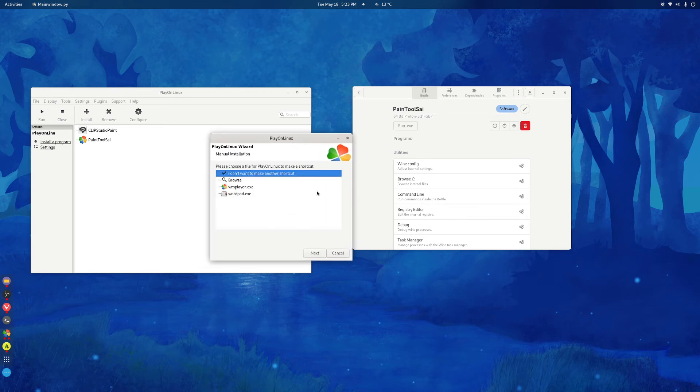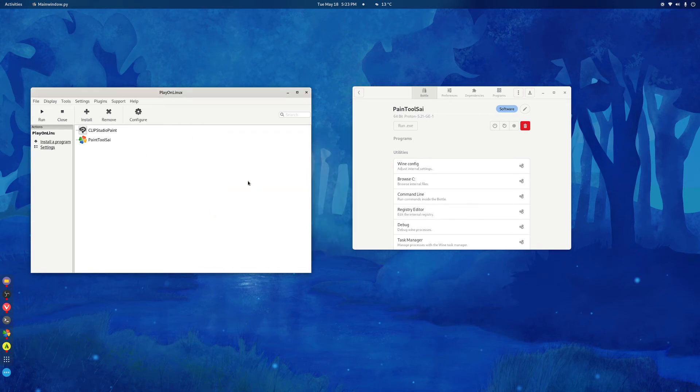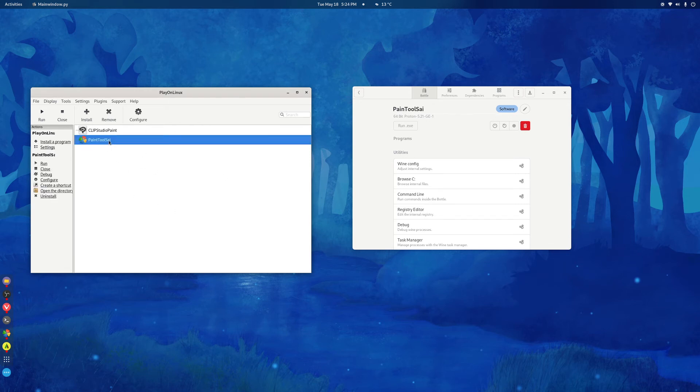And then I don't want to make another shortcut. So, it should be installed and everything should be running OK.